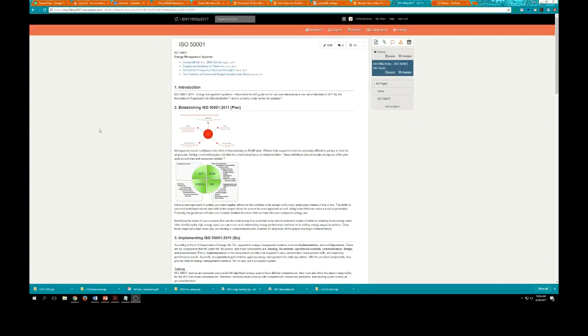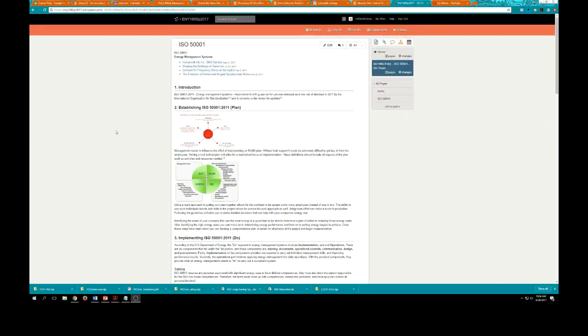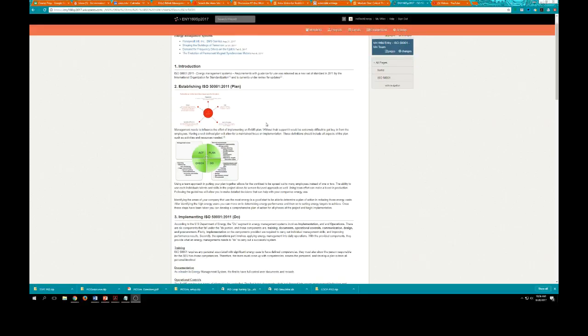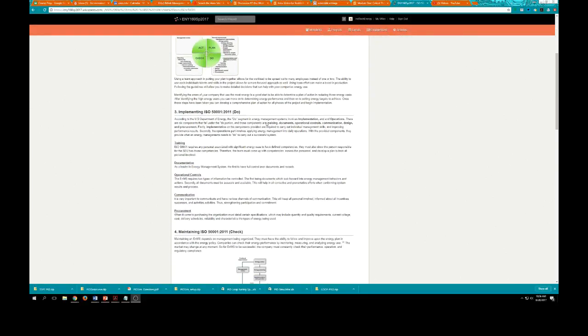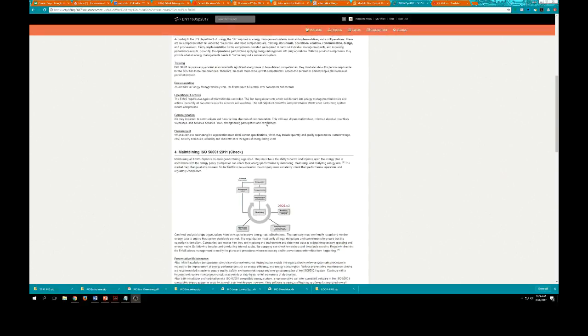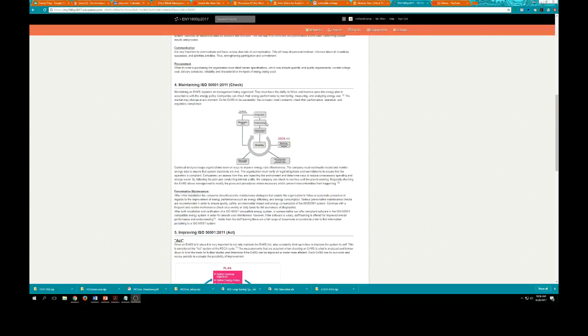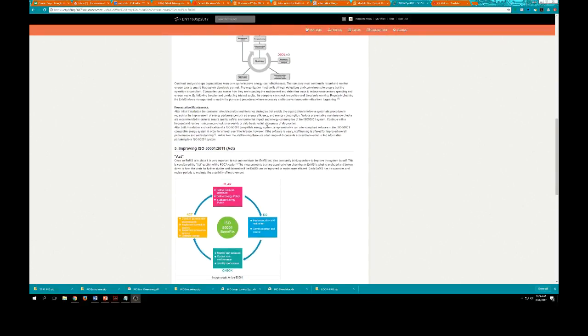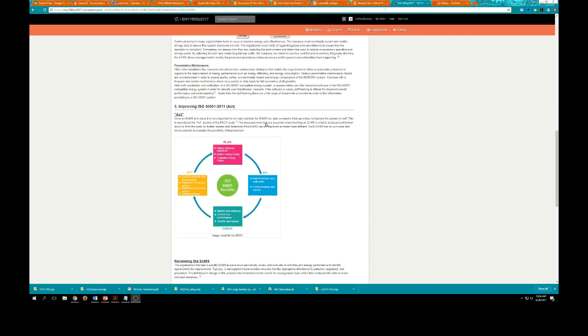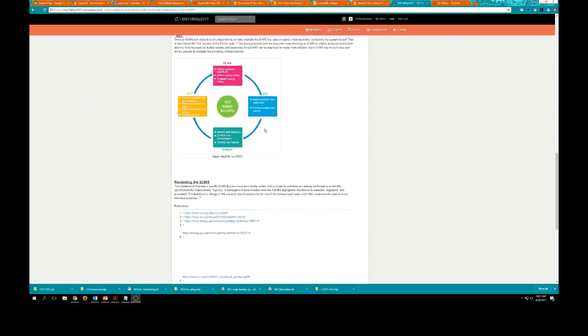So here we are at a wiki page that was created by a group of students in a previous class, a previous semester. And you can see that there's a lot of information here. The topic is ISO 50001. That's not important for us to understand what that is unless, of course, you take ENY 160. And then each section was broken down for a student to work on and some incorporated graphics, some didn't. If you look at the scoring guide, you will see that at least one good picture is necessary for full marks for your assigned section.